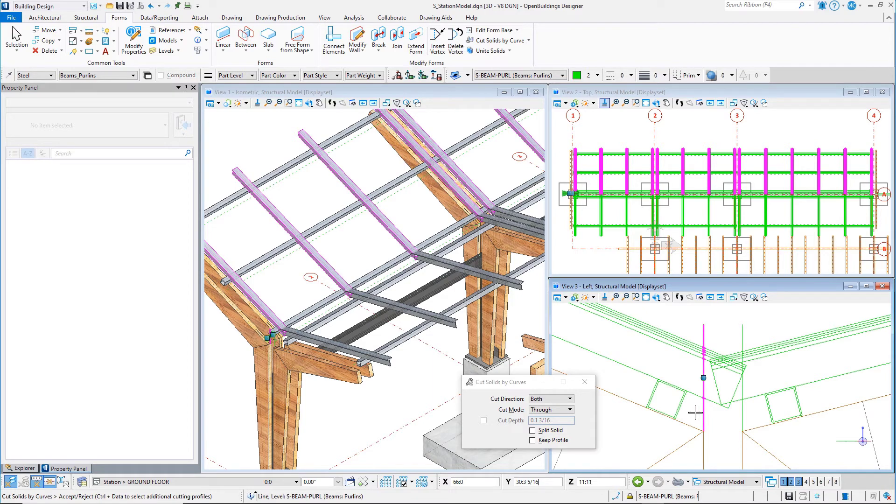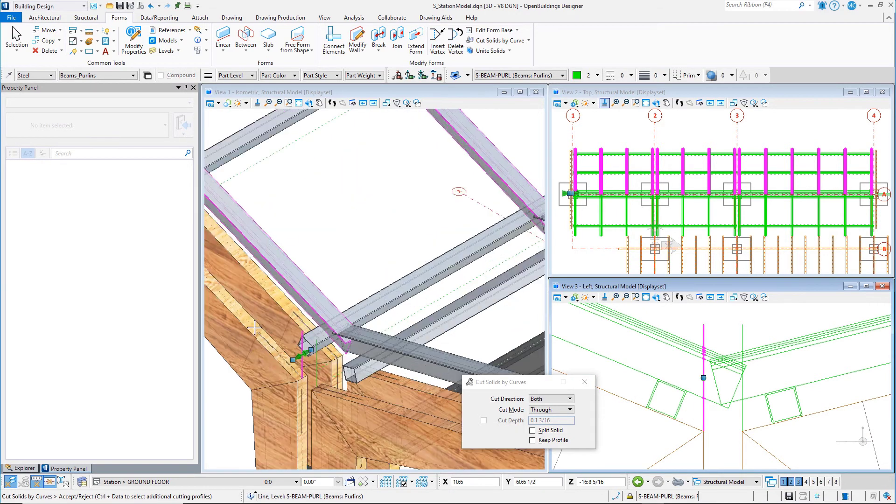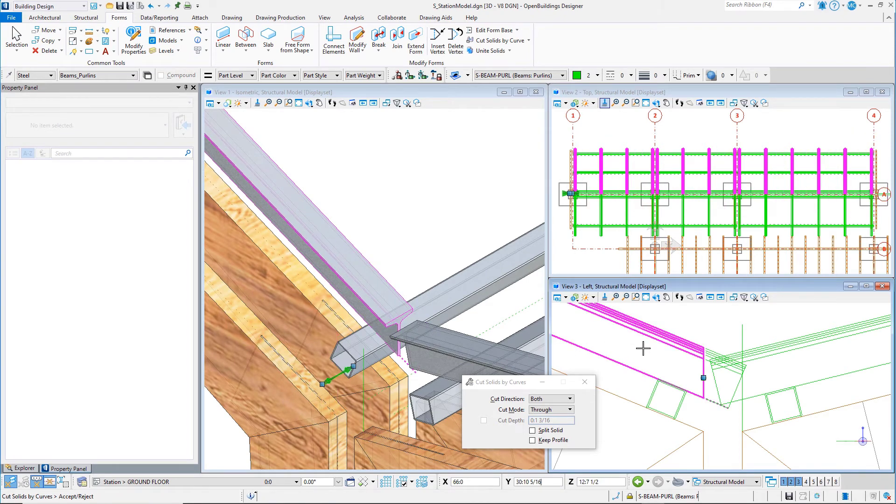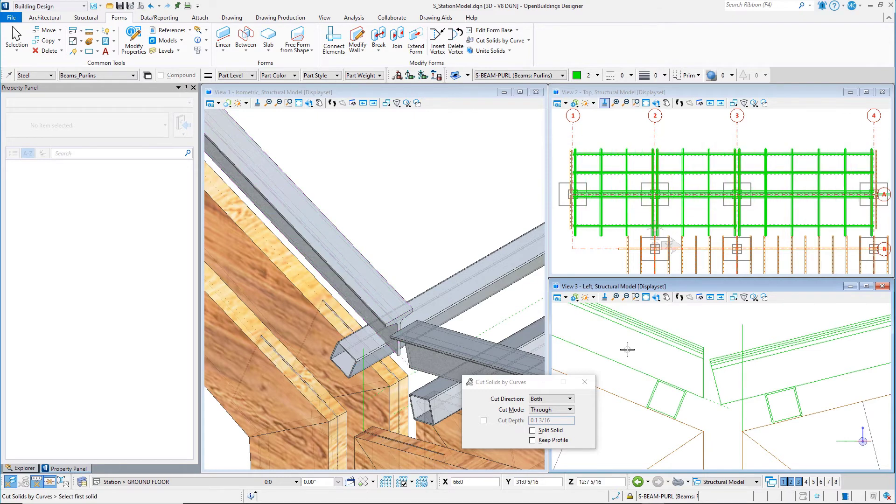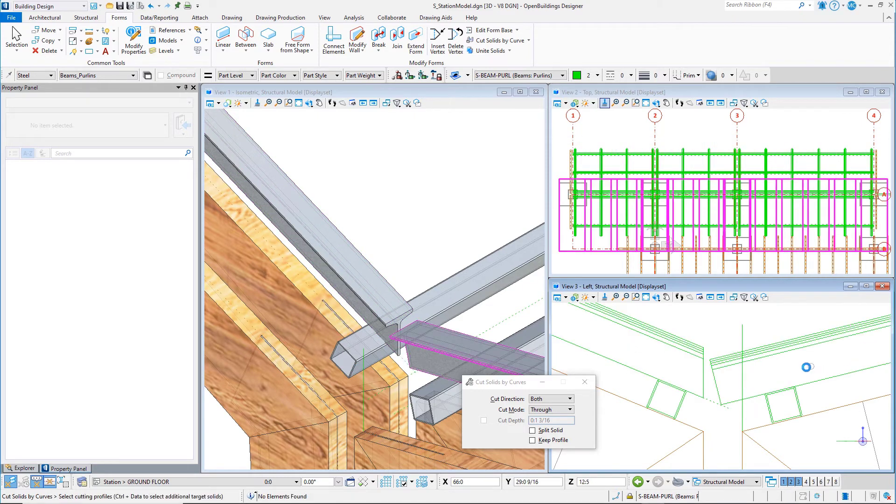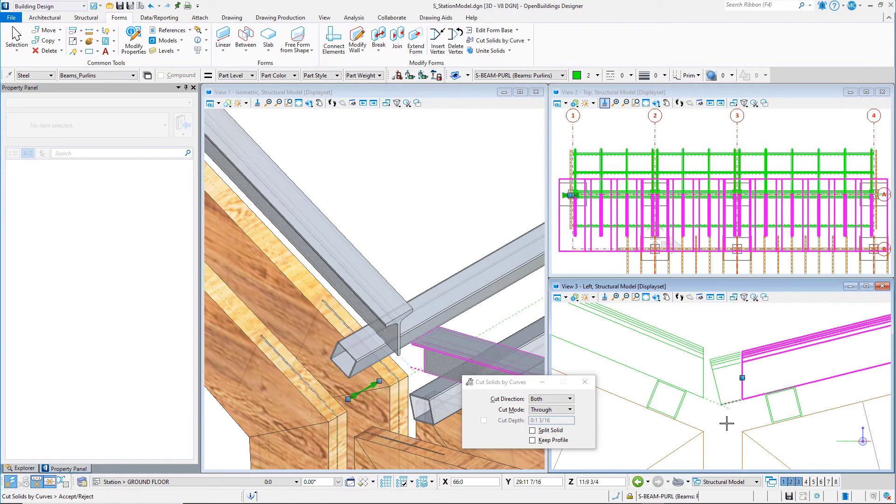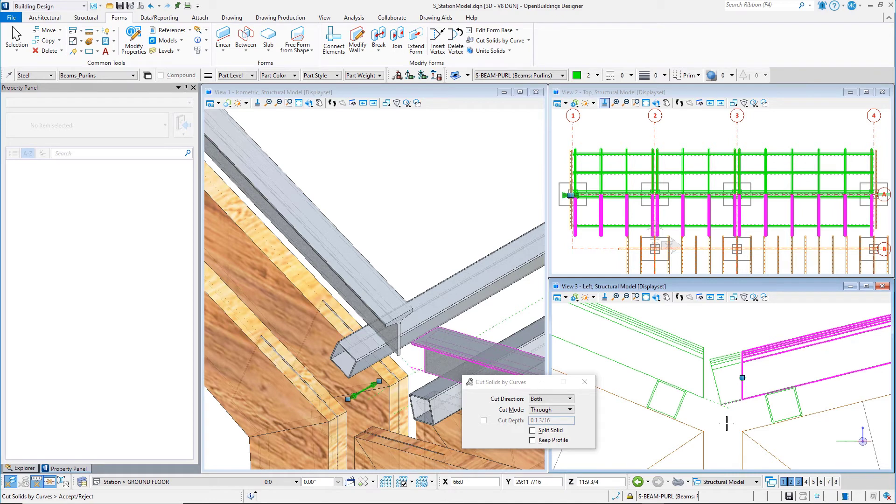Data point to preview the trim, then data point again to accept. All the members are trimmed. Then select all the members on the other side of the canopy, select the trim line, data point to preview the trim, and then data point to accept.